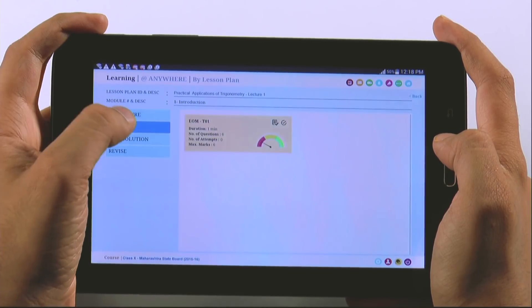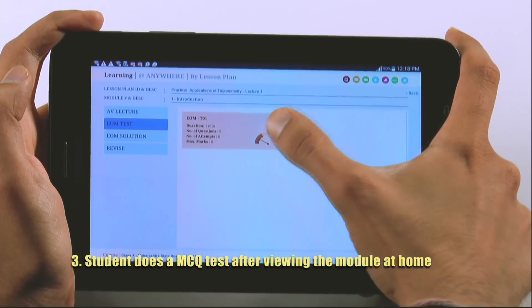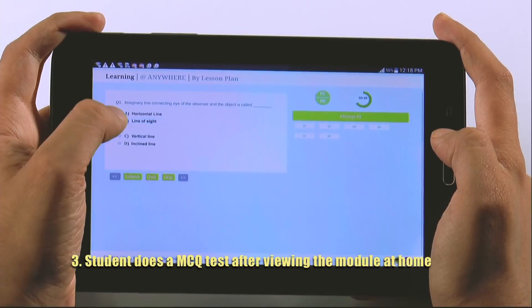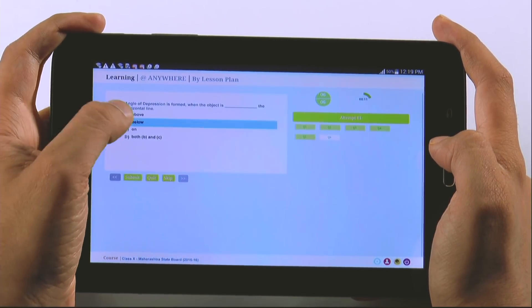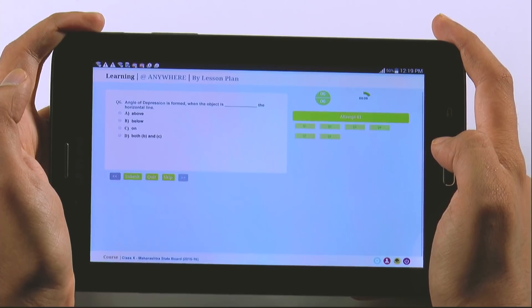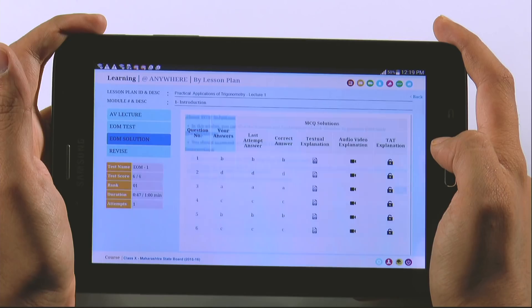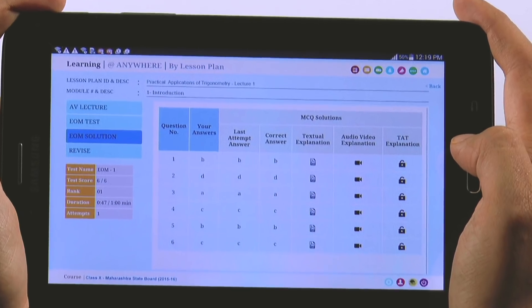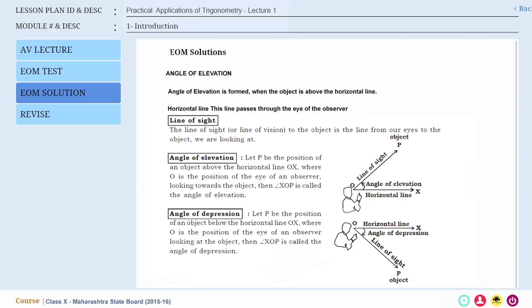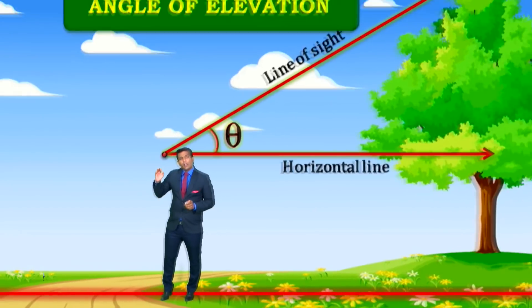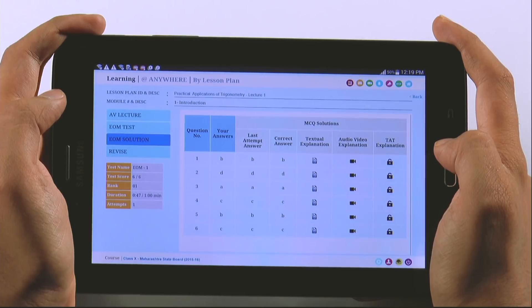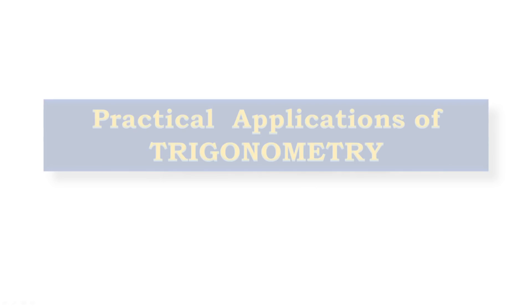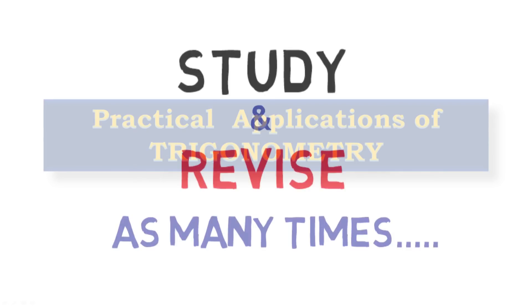I attempted the MCQ test after watching the AV lecture. I could solve almost everything as I could view and review the video lecture until I understood it. Then I clicked on solutions and confirmed my answers. To my surprise, solutions were in the form of text, AV lecture, and also PPT, so I could understand where I went wrong. Then I could revise and revise.